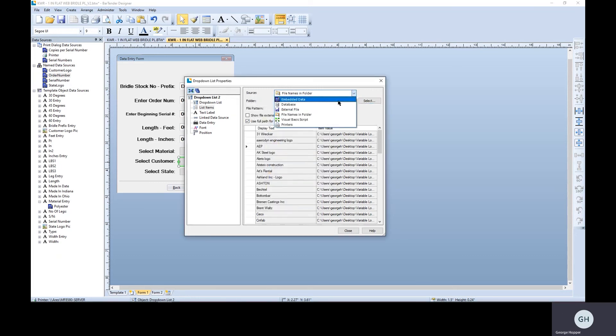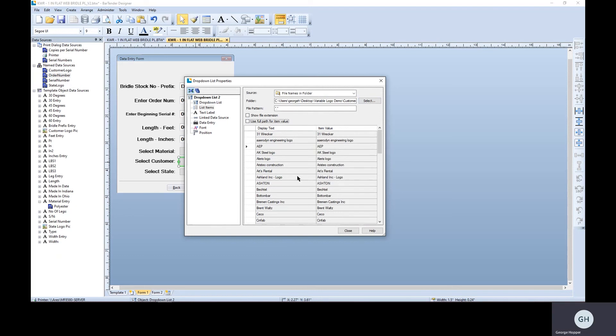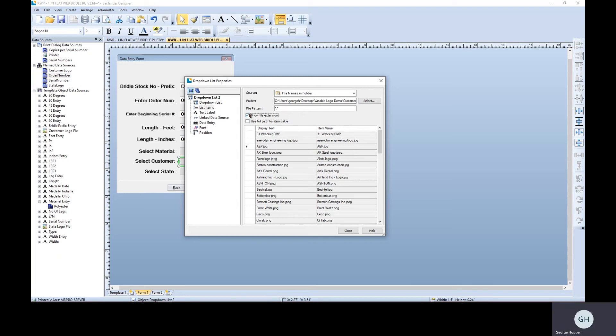So for this, you just come down here in the dropdown, pick file names and folder. Tell it what folder all your file names are in. And it's going to pop it up like this. So all these display texts are the actual image file names before the extension. So as you can see, these are bitmap, JPEG, JPEG, JPEG. Whatever the extensions are, we can hide them because we don't really need to see them.